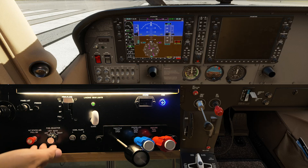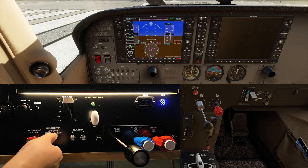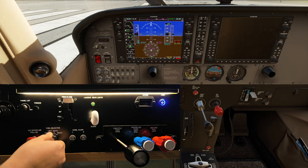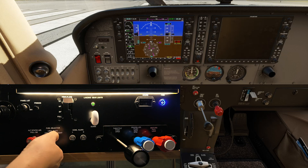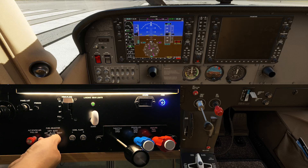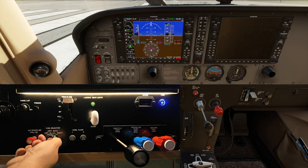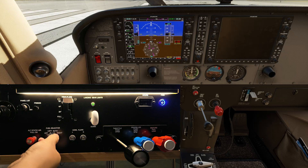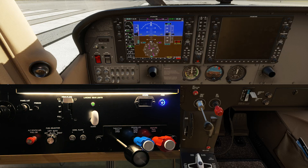Now we have the fuel selector in the off, left, both, and right positions. In normal flight it should be in the both position.